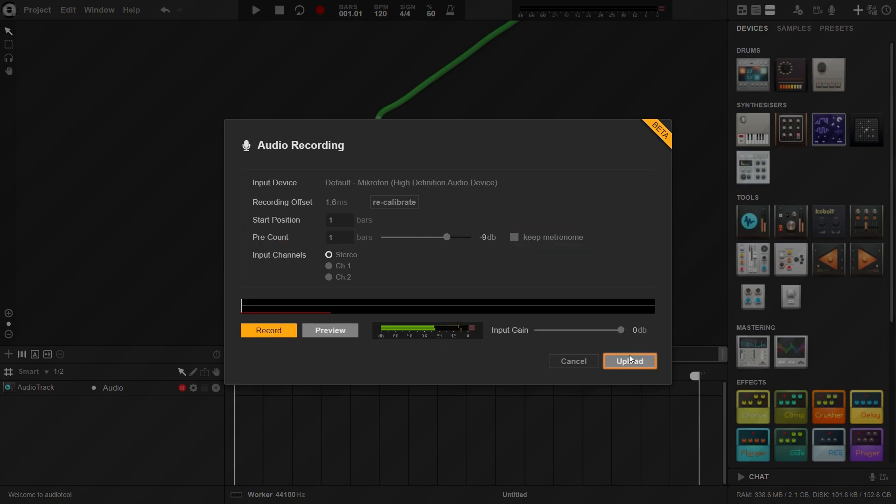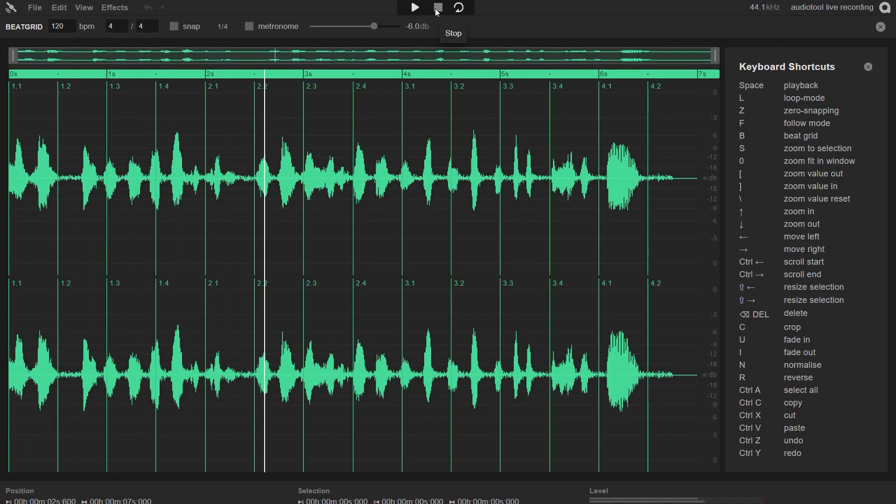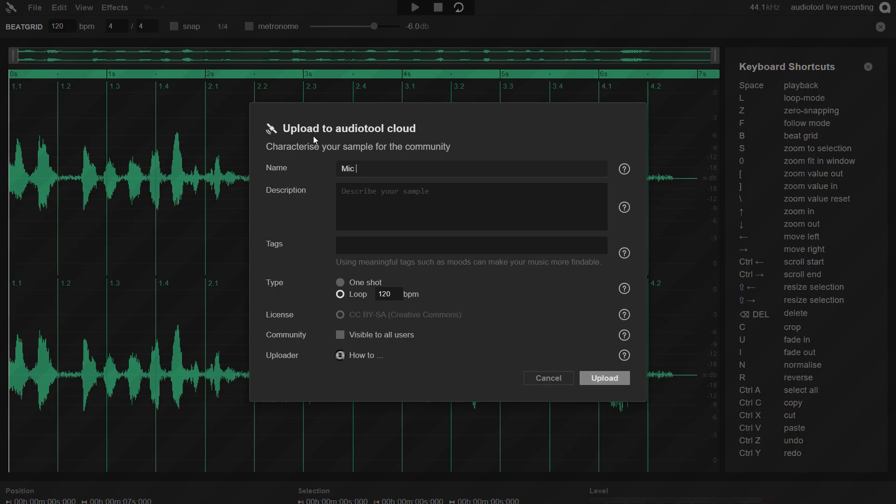When you are finished, click upload. This will take you to the ProbeApp where you can fine-tune and upload the sample. Now continue as shown in the upload sample video.